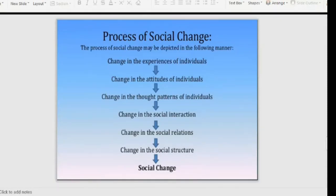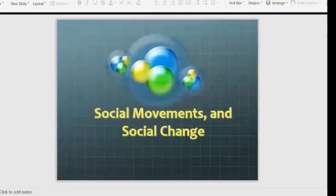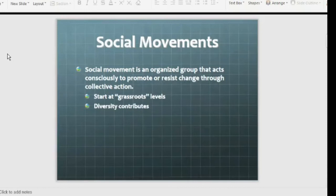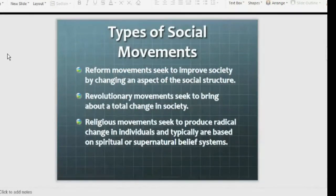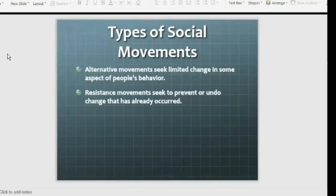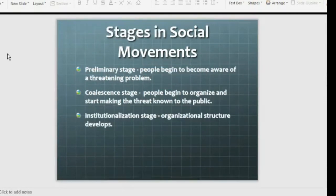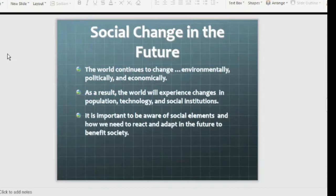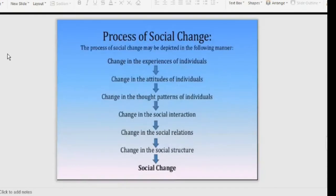So this is all about today's lecture on social change. Today we discussed social movements and social change — what social movement is, types of social movements including reform, revolutionary, religious, alternative, and resistance movements, stages in social movement including the preliminary stage, coalescence stage, and institutionalization stage, social movement theories including relative deprivation, resource mobilization, and political process theory, and finally social change — its definition, common features, and the process of social change.